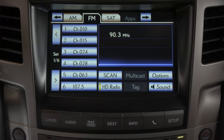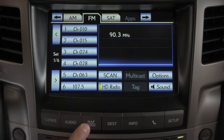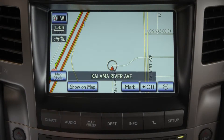To access your touchscreen's navigation system, press the Map Voice button to display the map screen and the vehicle's present location.